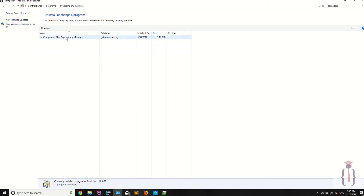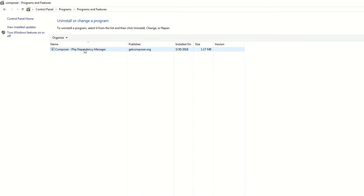As you can see, this is the Composer PHP dependency manager. We have already discussed that Composer is a PHP dependency manager — you can download dependencies using the composer command. We will discuss more about this in later lectures.